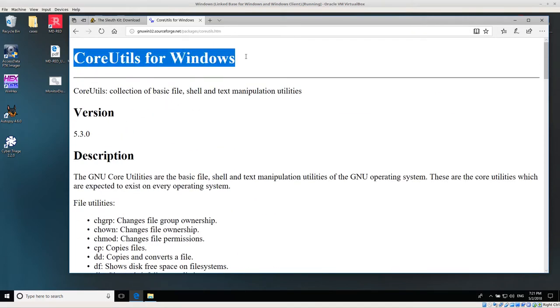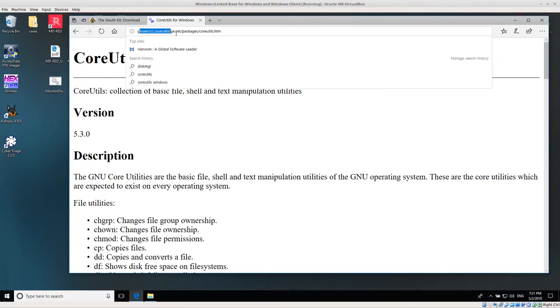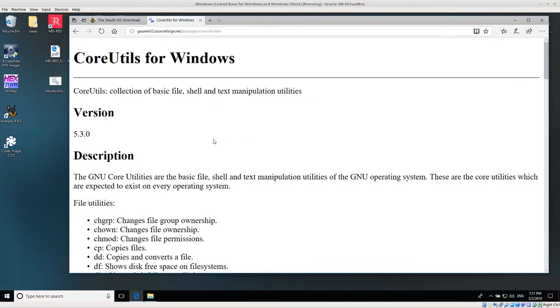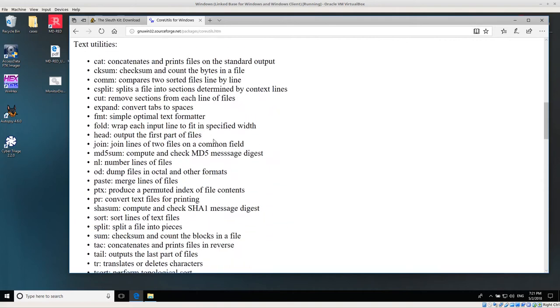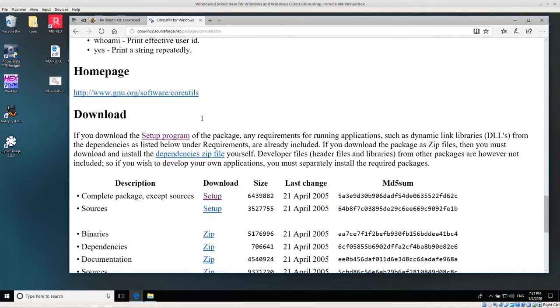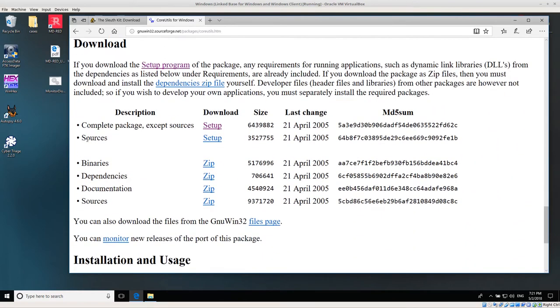The first thing we need to do to install core utils is download it. So we need to go to GNU win32 sourceforge.net packages core utils. I'll give a link to core utils below. Once we go to packages core utils, scroll all the way down and you'll find this download section.